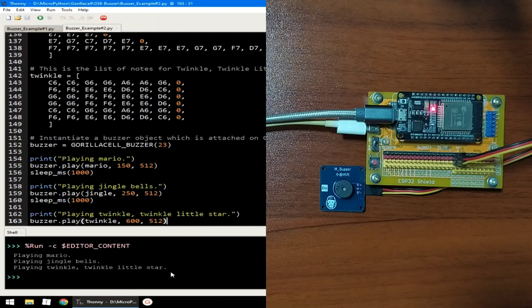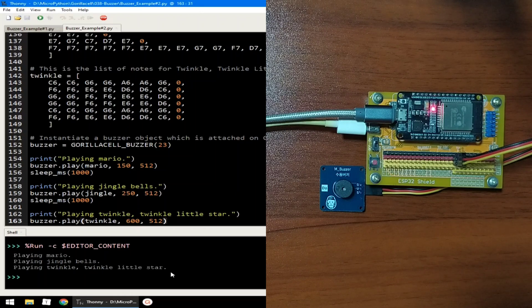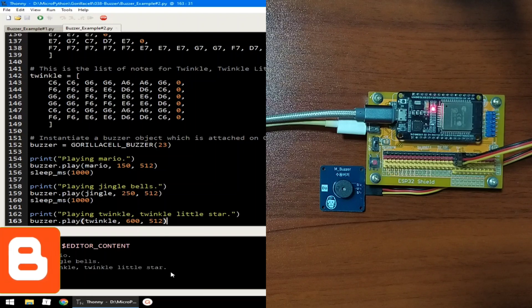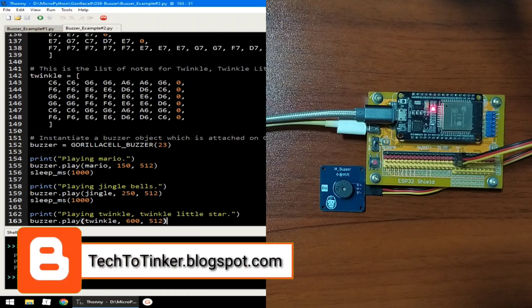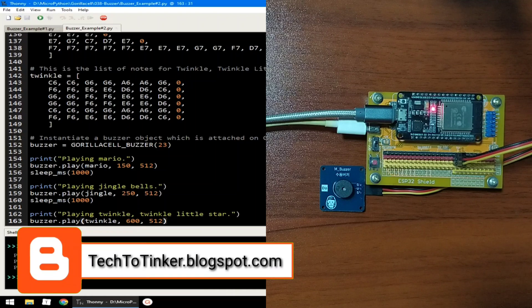So, that's pretty much of it. I hope you learned something from this. As always, the source code that is in here including other information can be found in the companion blog post for this video at tech2tinker.blogspot.com. Links in the video description.